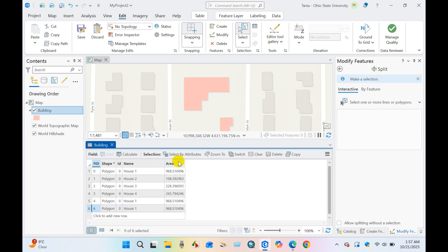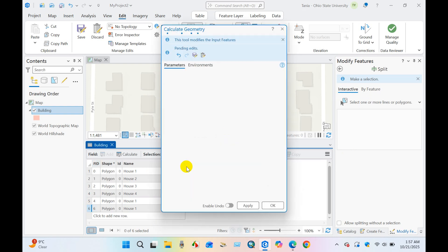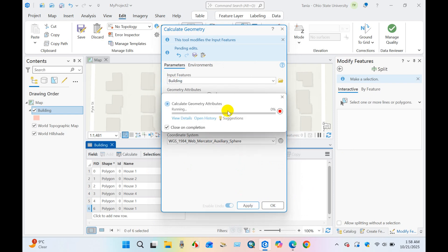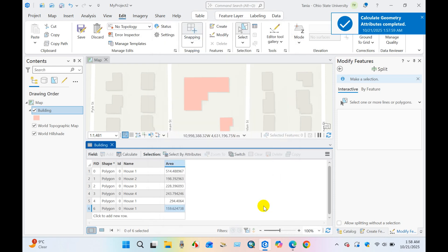So for area calculation, go to calculate geometry and area unit square meters, coordinate system, and then click Apply and then click OK. So area calculation has been done.